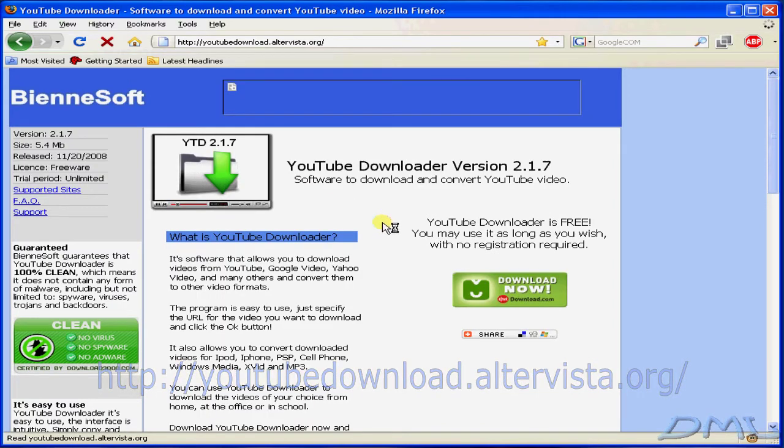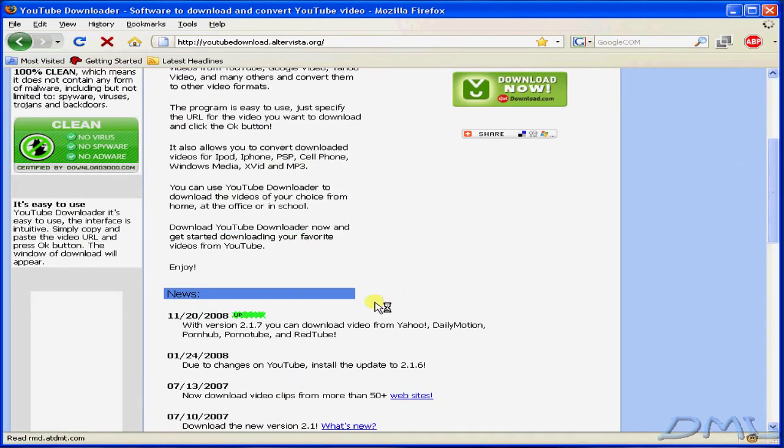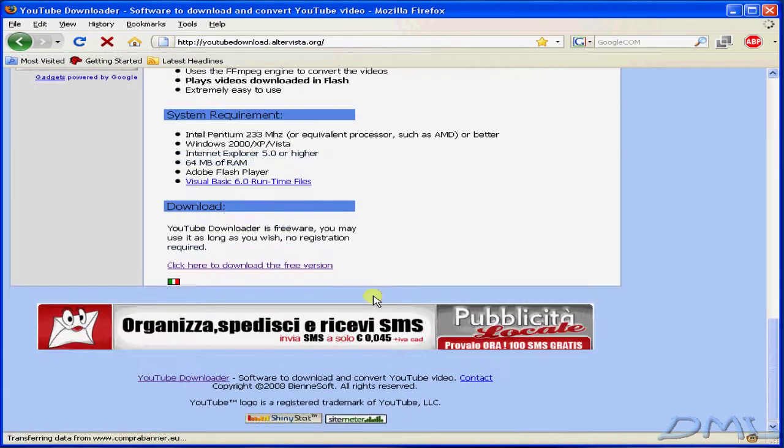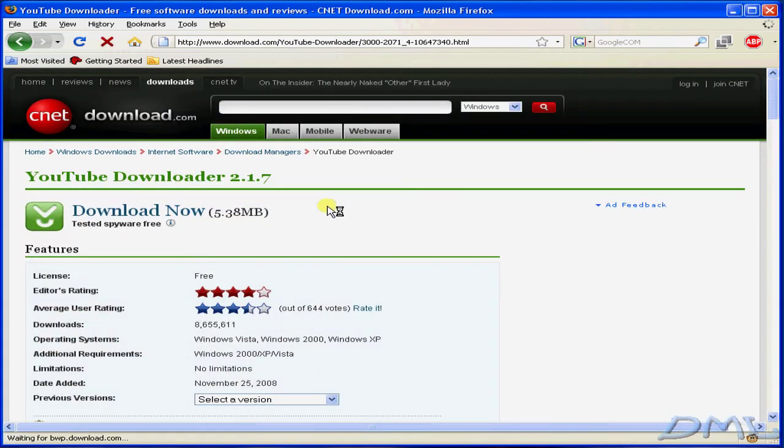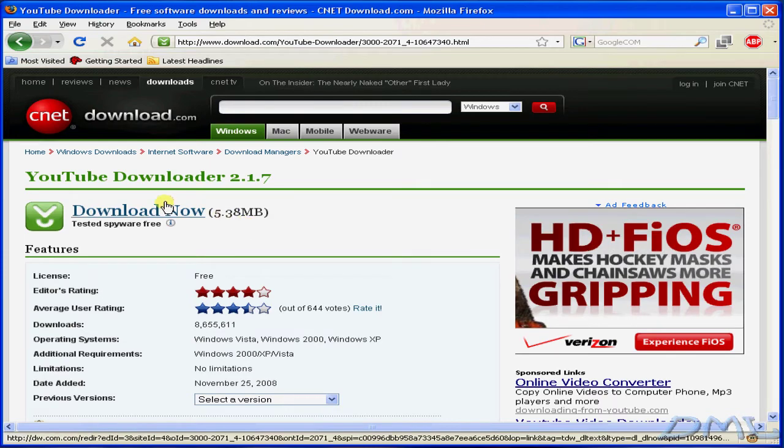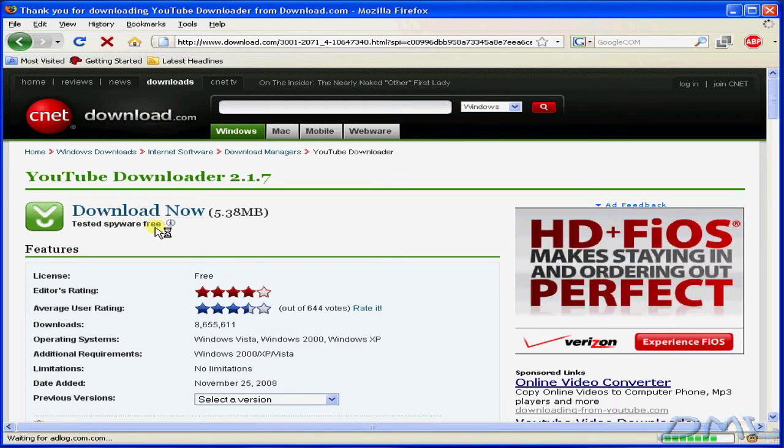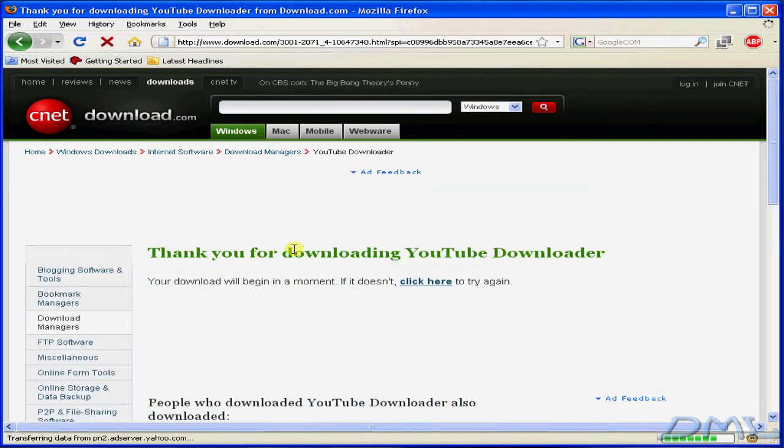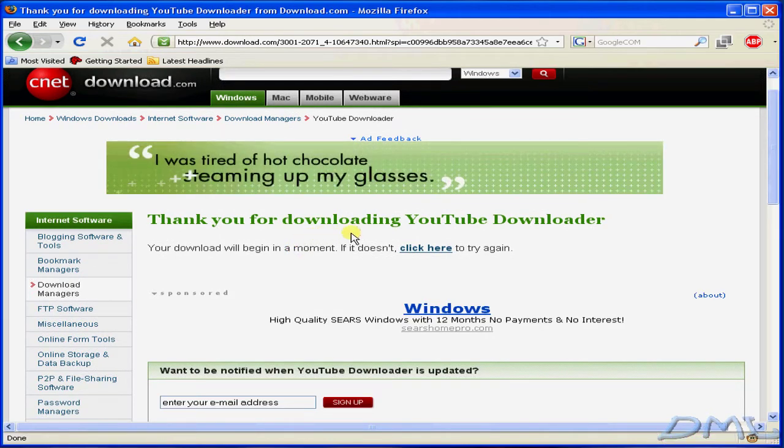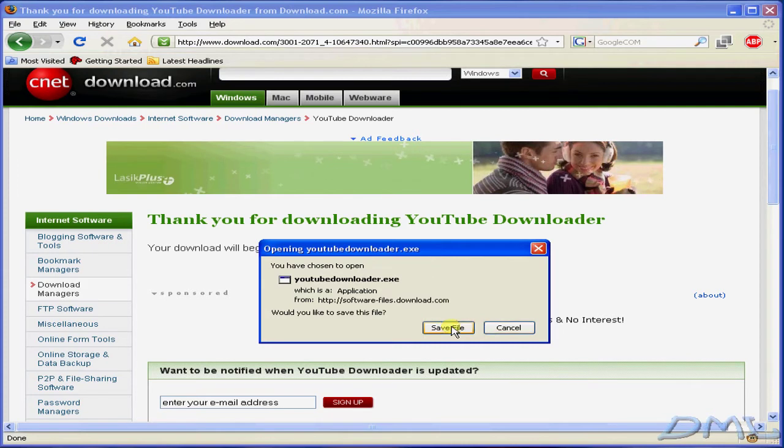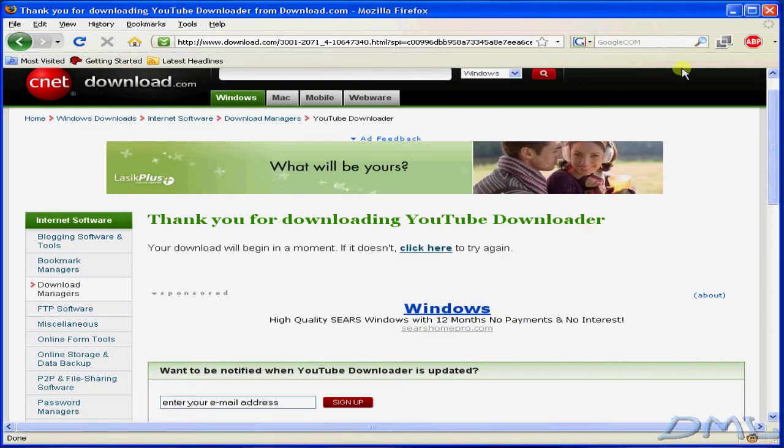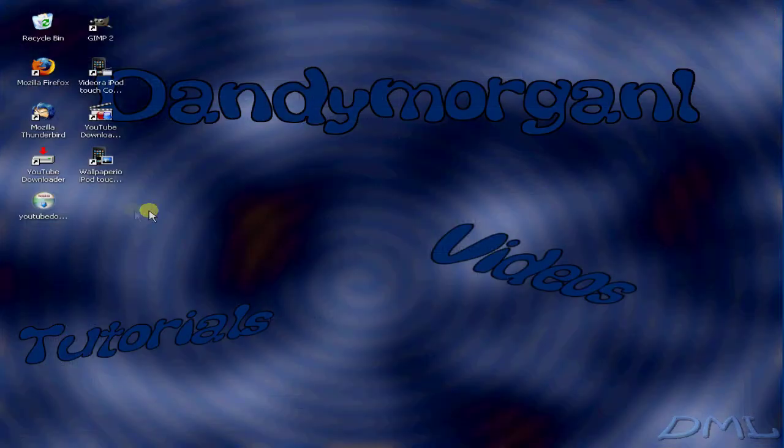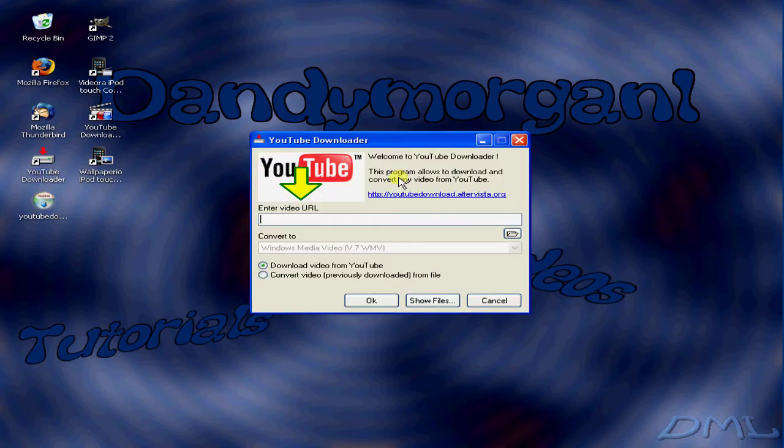Scroll down to the very bottom and click on download the free version. It's going to be from Download.com from CNET, but just go ahead and click download now. Click on save file. Since I already have it, I'm going to cancel. Now go ahead and install YouTube Downloader. Alright, now open up YouTube Downloader.